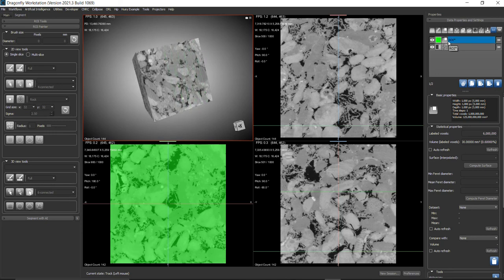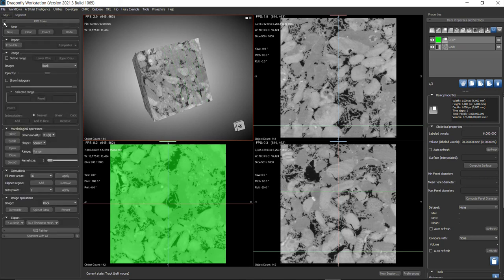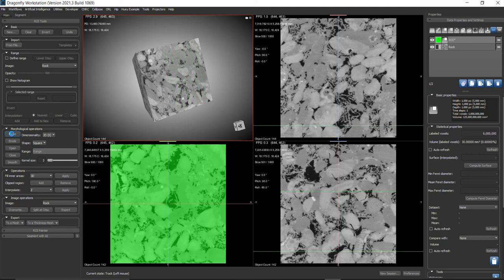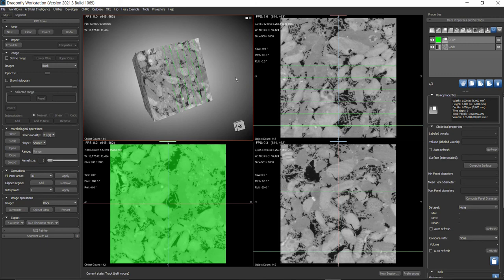Now I'm going to dilate. Go back to ROI Tools and use the morphological operation to dilate along X. Click on dilate. This will enlarge the boundary regions. I'm using kernel size 3 with kernel shape square.